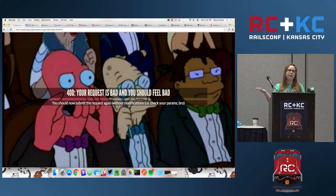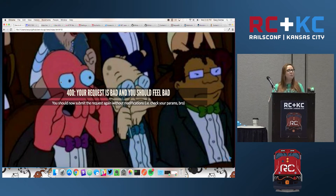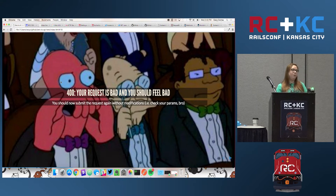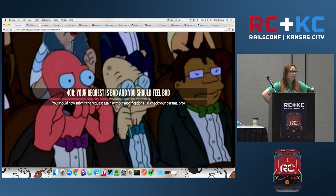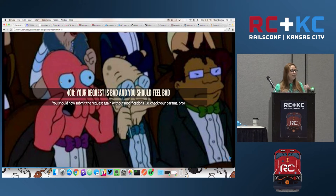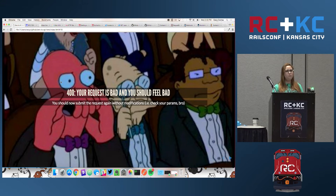Status 400 is one I see a lot of questions about — it means your request is bad and you should feel bad. A lot of people don't pay attention to what that means. When you look at the spec, it literally means there's something wrong with your params — the request was not formed correctly and you should not repeat the request as is. Get a 400? Check your params. There hasn't really been an instance when someone is getting a 400 and it wasn't their fault.